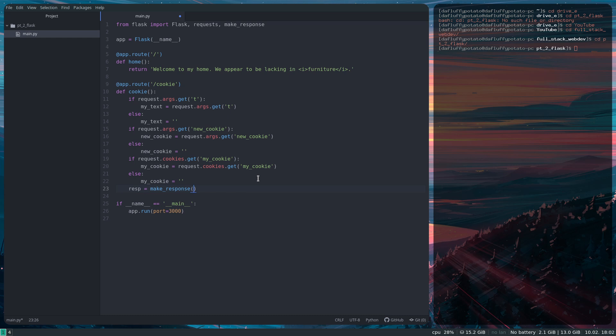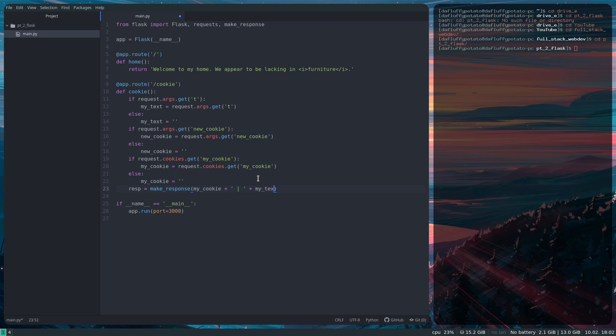It takes other things as well, but for our uses, it's taking a string. So I'm going to give it myCookie. So the storedCookie, not the one we're giving it, that's a new one. I'm going to do a bar just to separate things, and then myText. So you've got two values there. One of them's the argument.